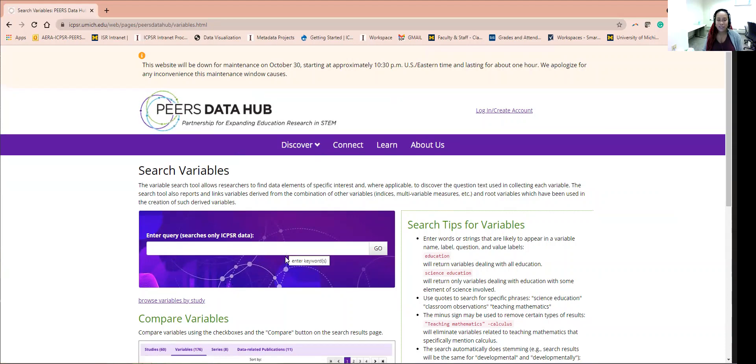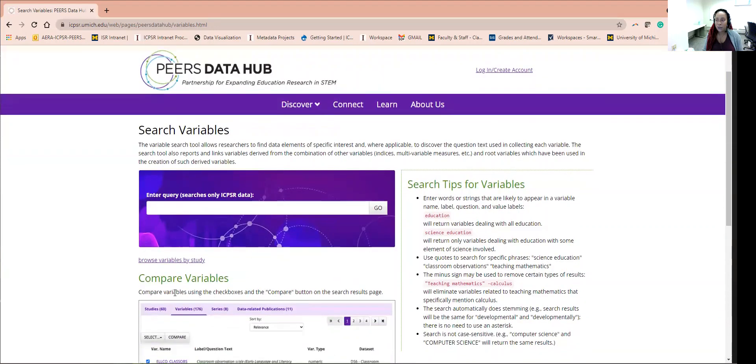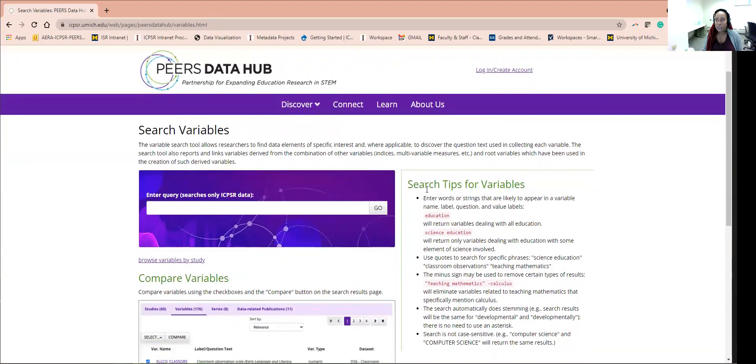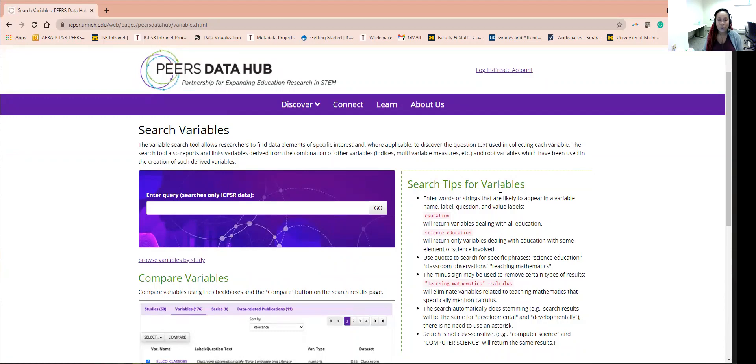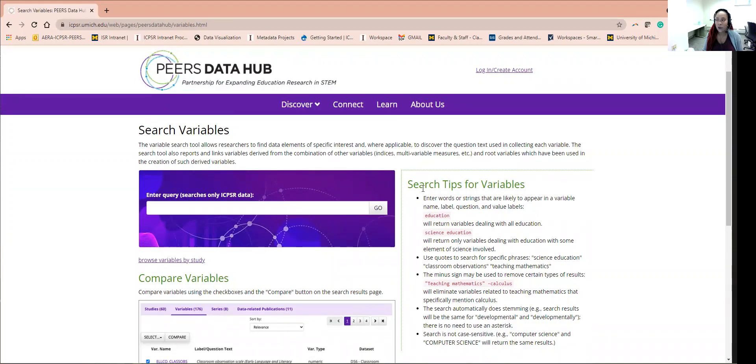The text box around it, compare variables, search tips for variables, help you to choose the most accurate way to search for what you are looking for. This is a great place to get started to see what we hold.